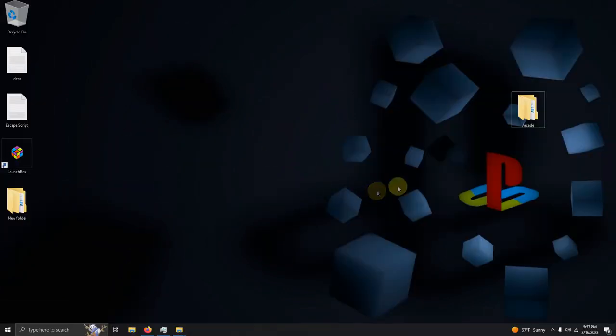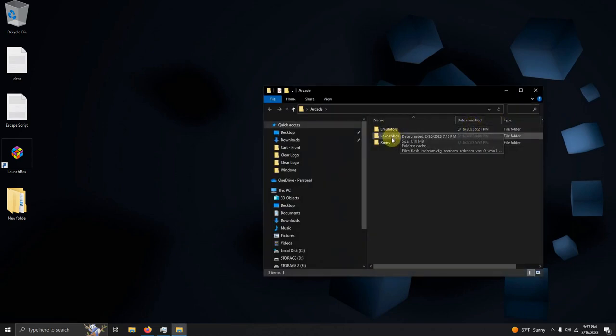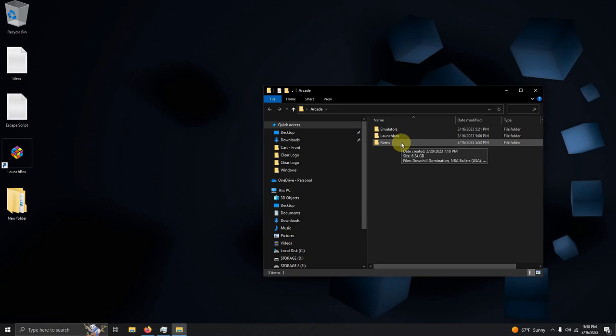As per usual I have my arcade folder here and inside of my arcade folder I have my emulators folder, my LaunchBox folder, and the ROMs folder where we're going to be keeping our ROMs.